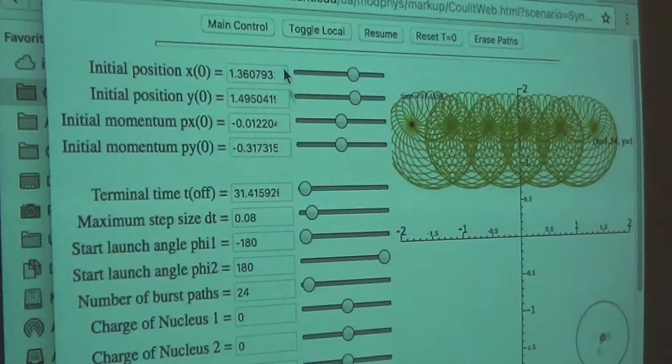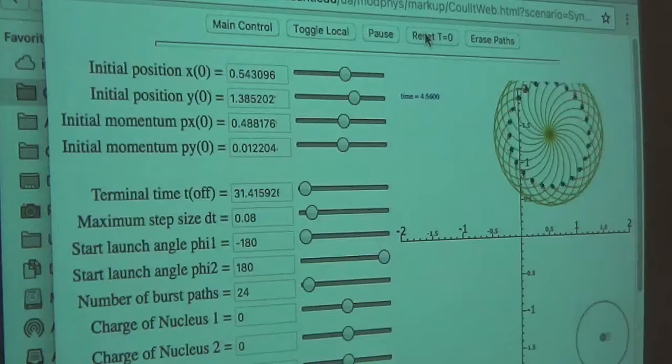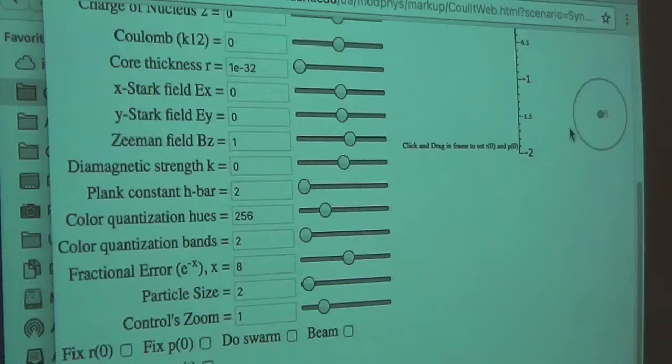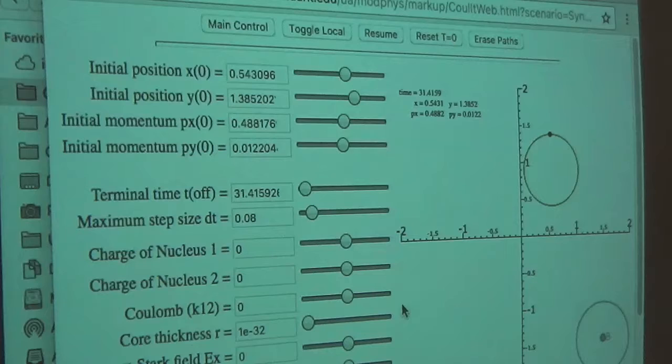I'm going to go back to this one and see if I can get just one particle. I'll reset, scroll down, change the beam to untoggle it. Let's do a single particle. This is what you get with a fairly strong magnetic field. I'll reduce the strength of the Zeeman field here — bring it down to 0.8, 0.6, 0.3. Let's let it go very slowly, erase paths, let it go. Time equals zero.